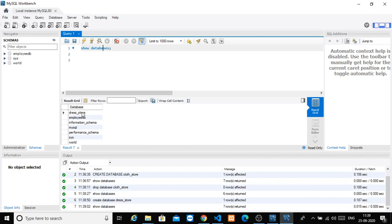So that's it for this particular video. We have created a database where we can store data for our clothes store. In the next video, we will go into the next steps of working with this database. Till then, take care.